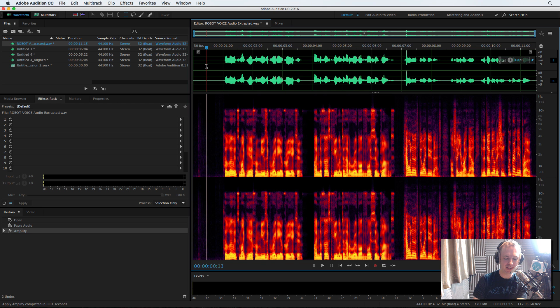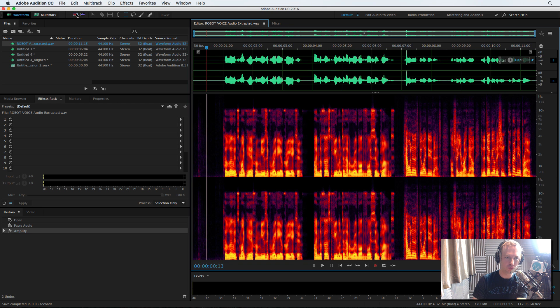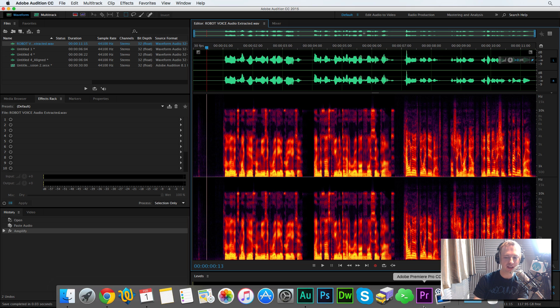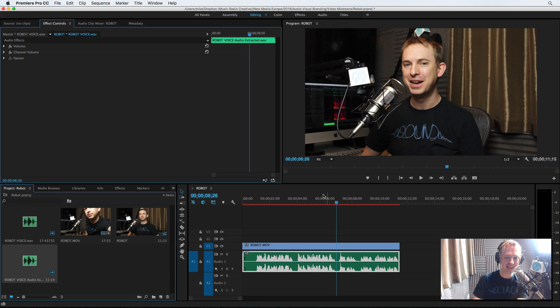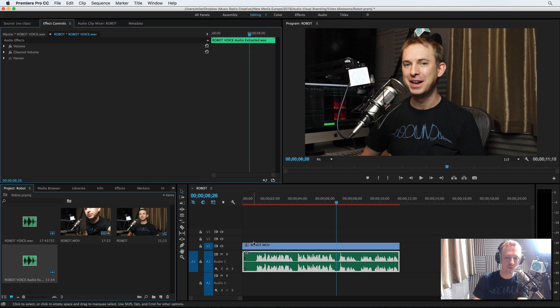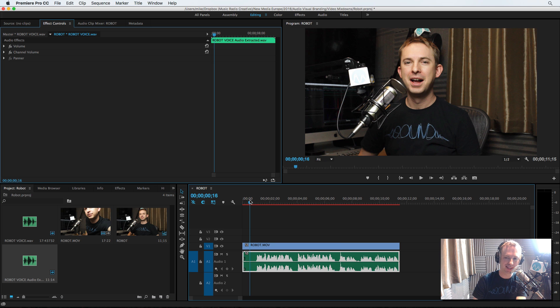Save it. Command S, Control S on your PC. Or file save, if you want to do the old school way. Go back to Premiere Pro and boom. We've got newly rendered audio. Let's play it back and have a listen.